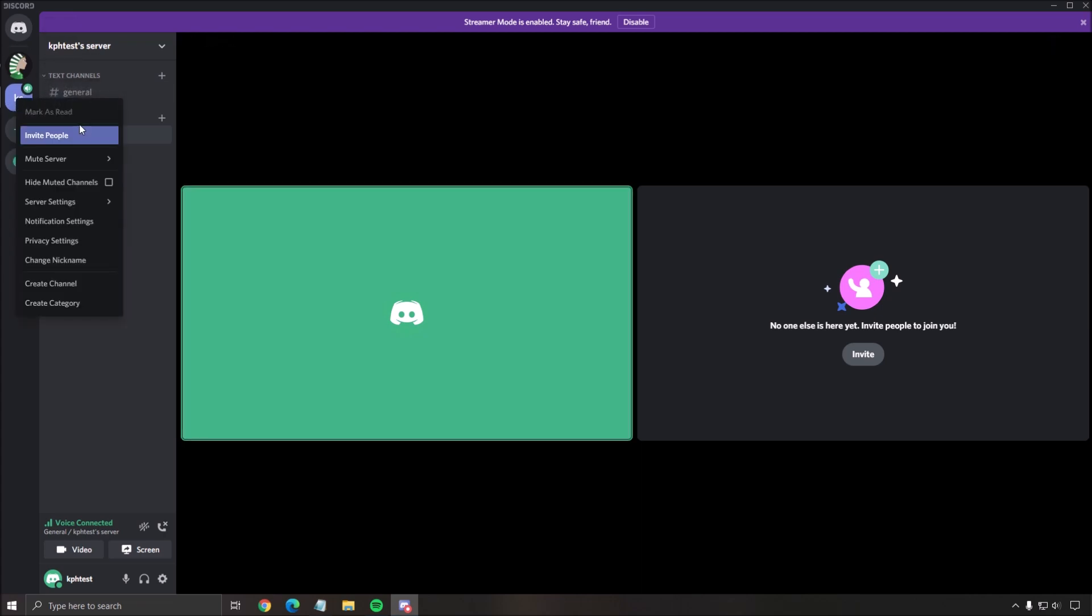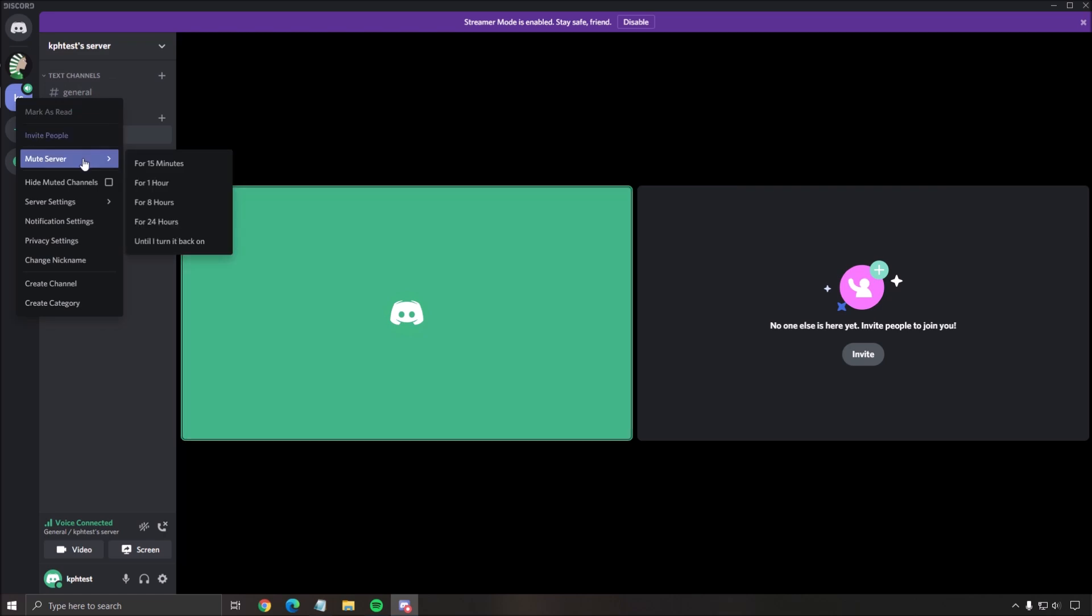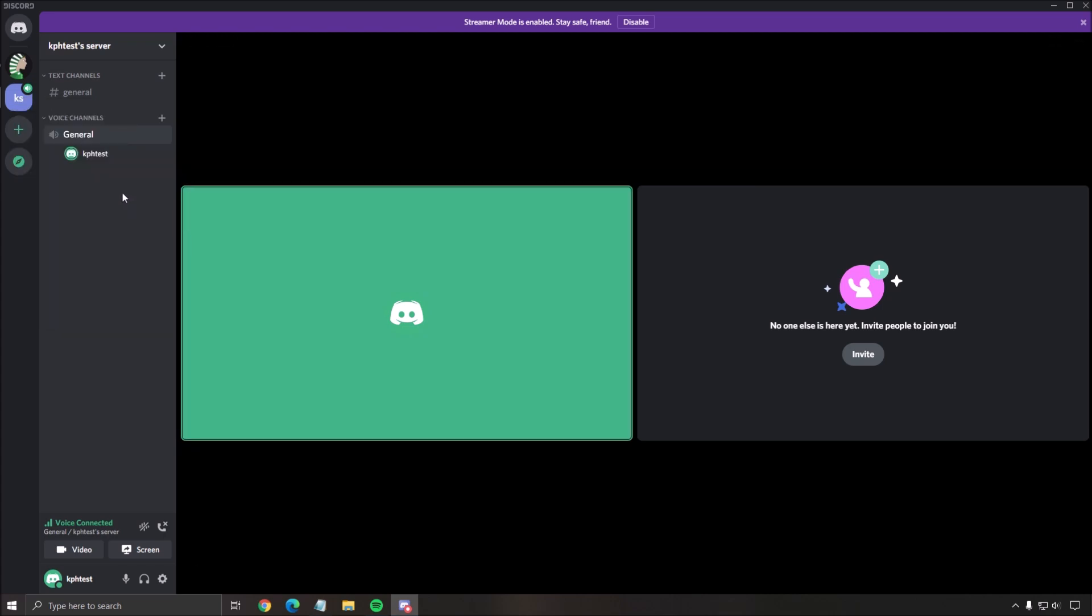Let's start by the server. You just have to right-click on it and you can mute a server if you want. Go to mute server and you can say until I turn it back on.